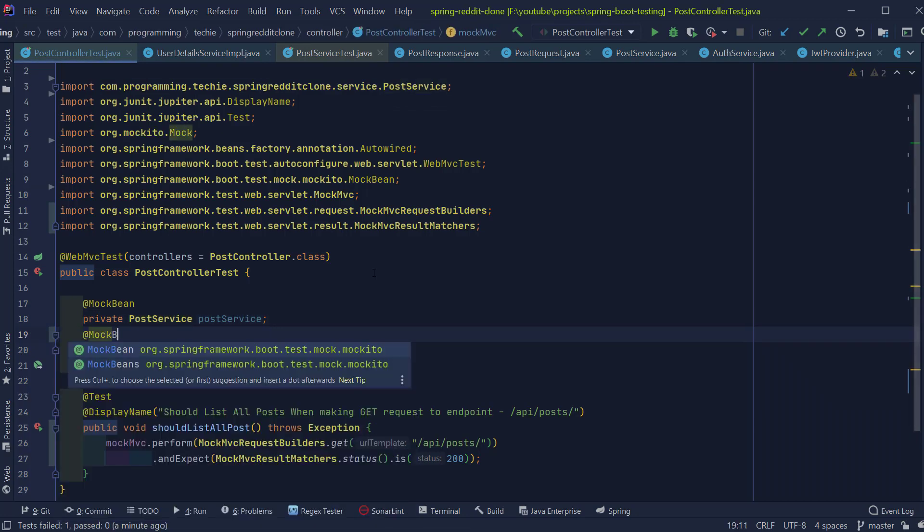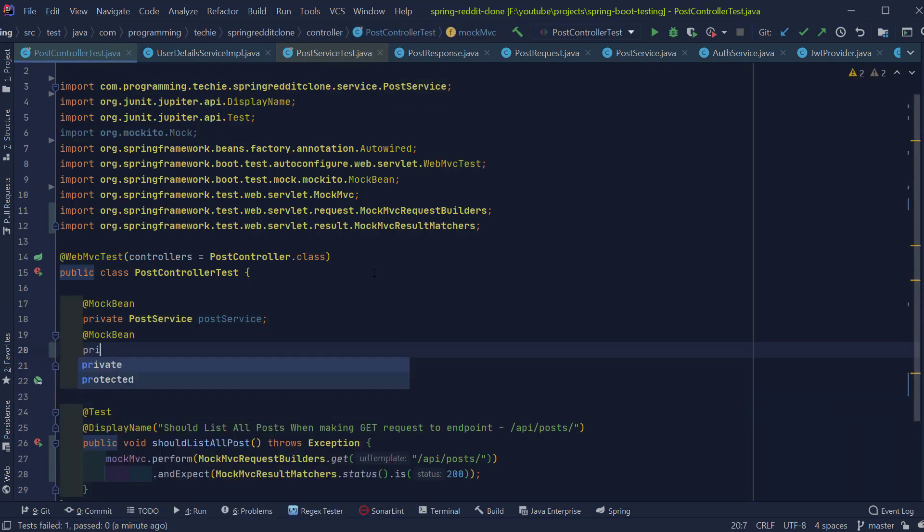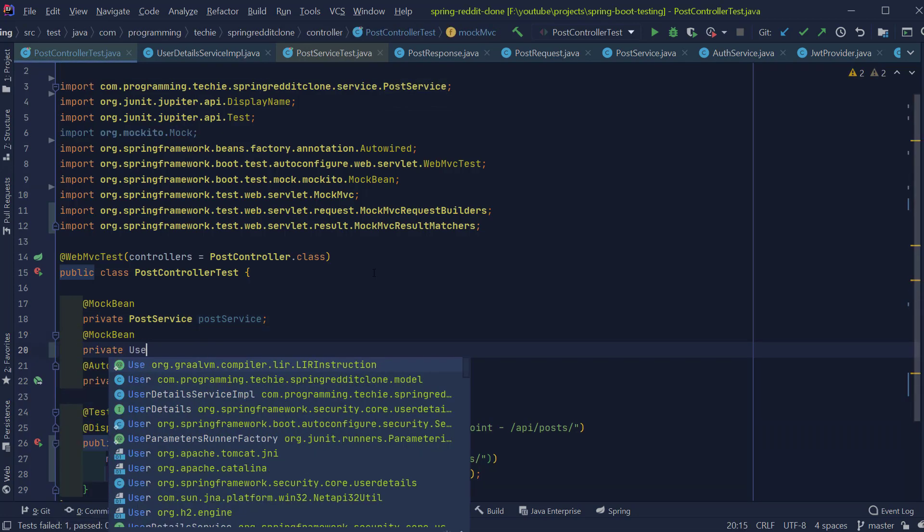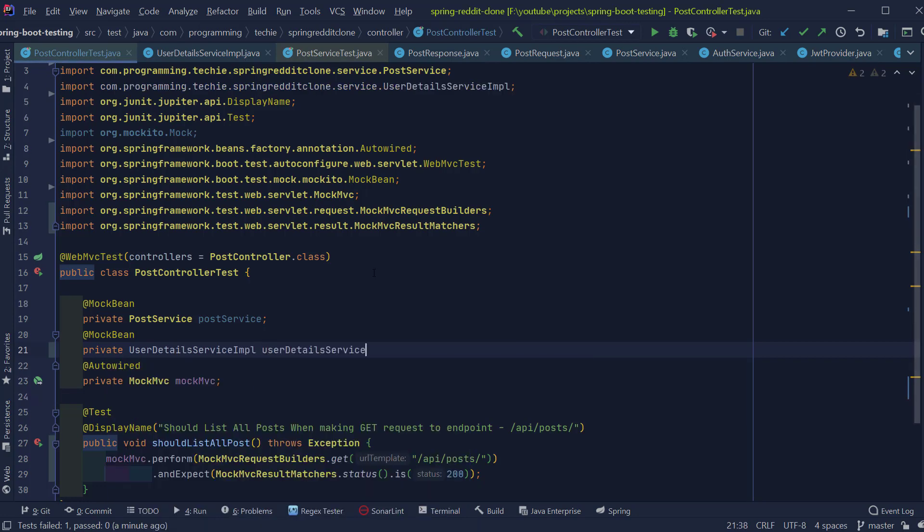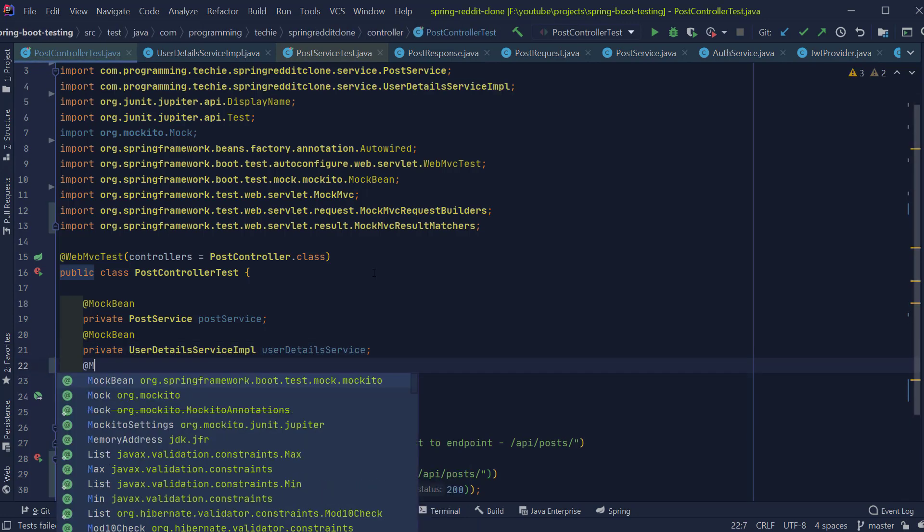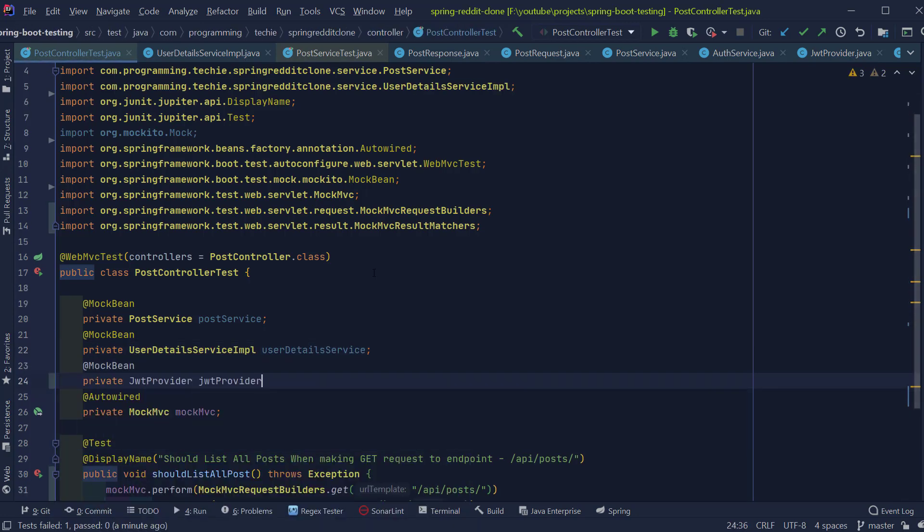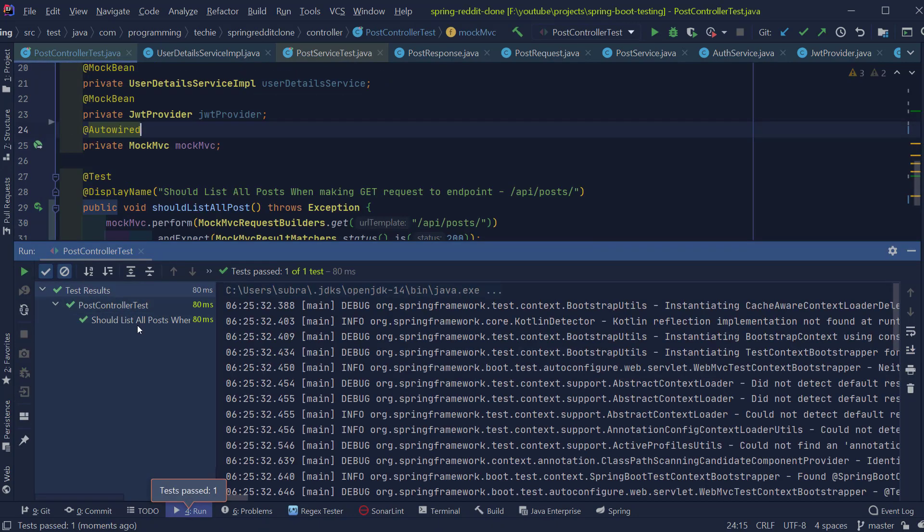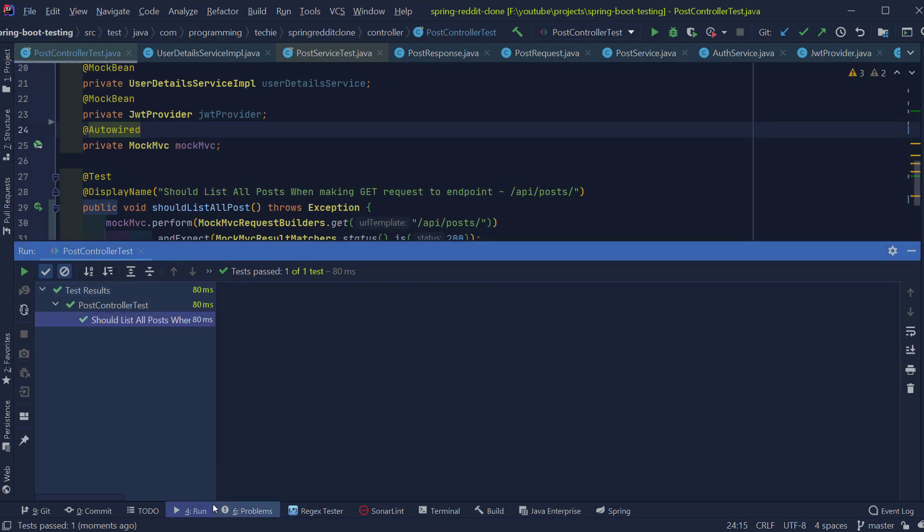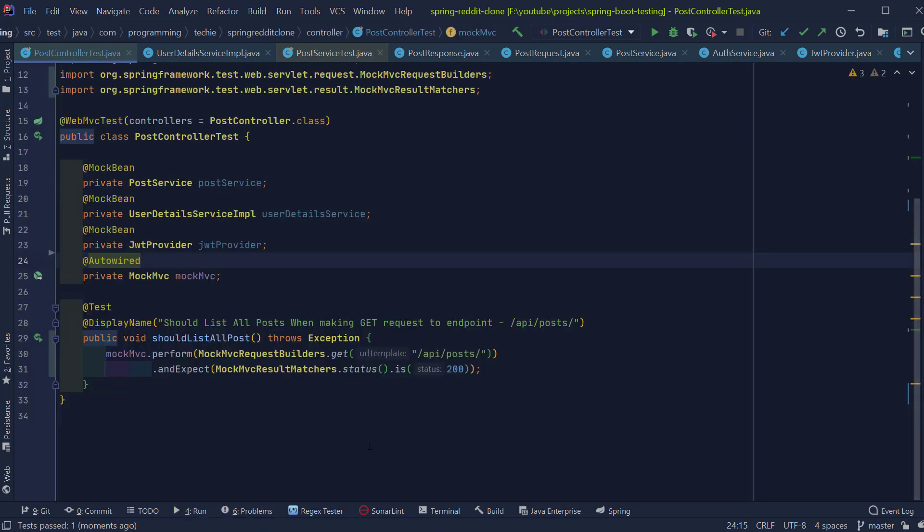Additionally, I'm going to also mock the JWTProvider class which is also part of the security layer. So now if I try to start the test, you can see that it will run successfully.